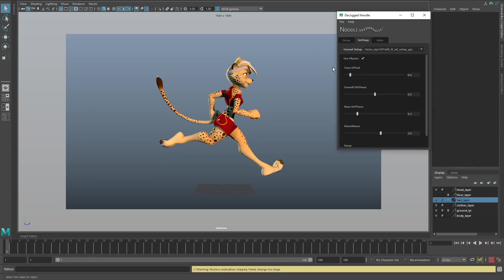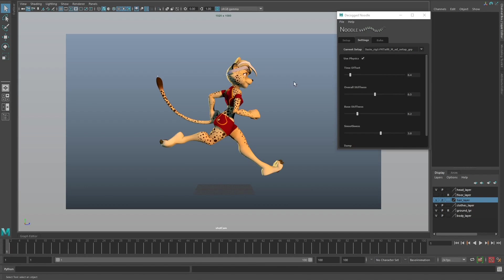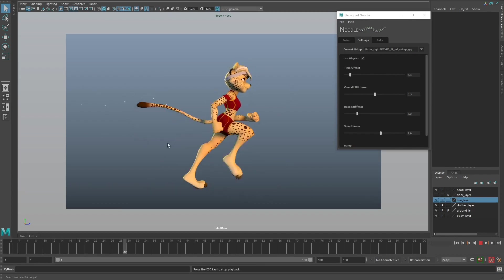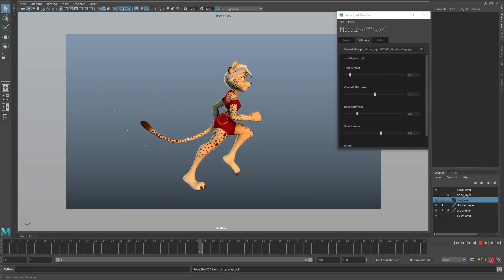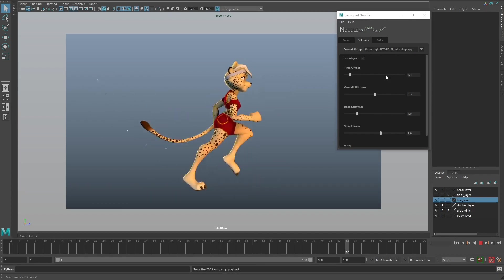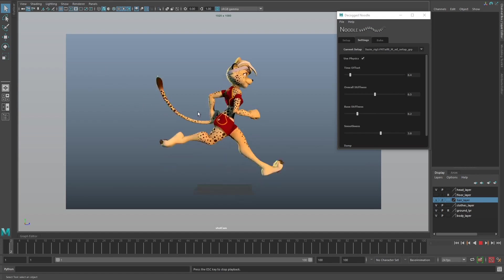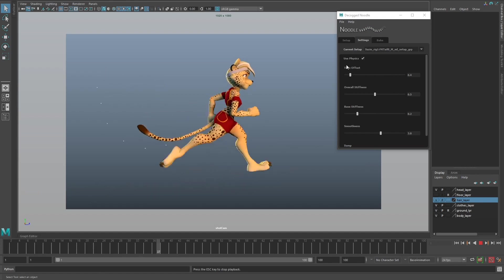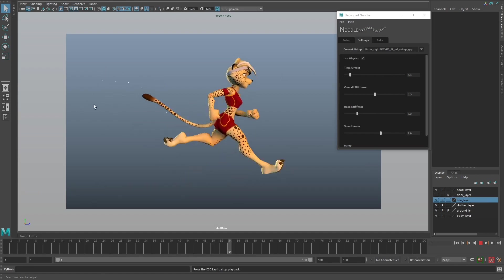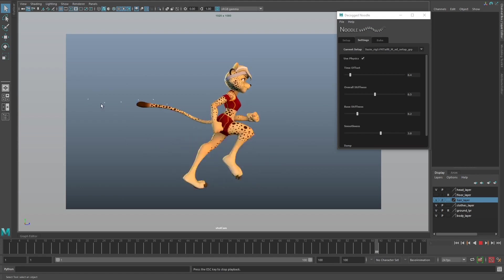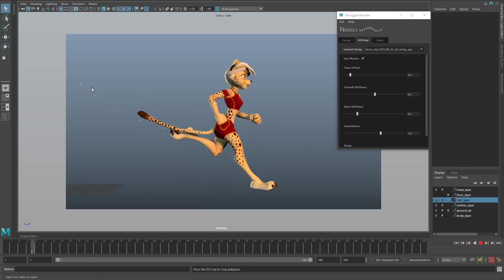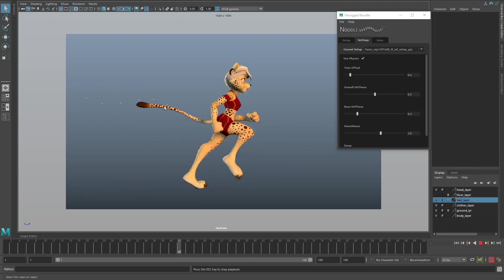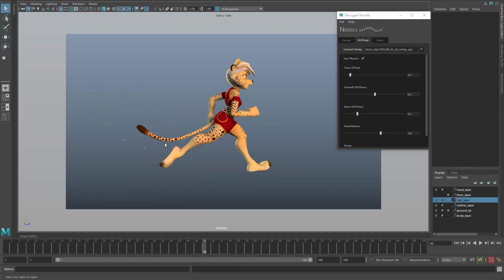If I come and tweak this back down to 0.4 and play back, you can already see it's a much better result than before without even tweaking any of these values. All I did was reduce the time offset to make sure the angle to these particles aren't as acute, so these controls are more or less trying to use these particles to point out.